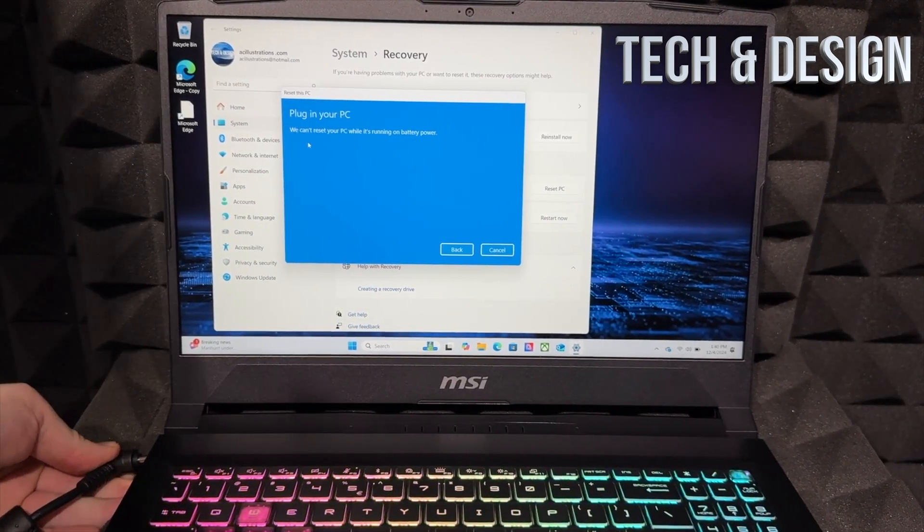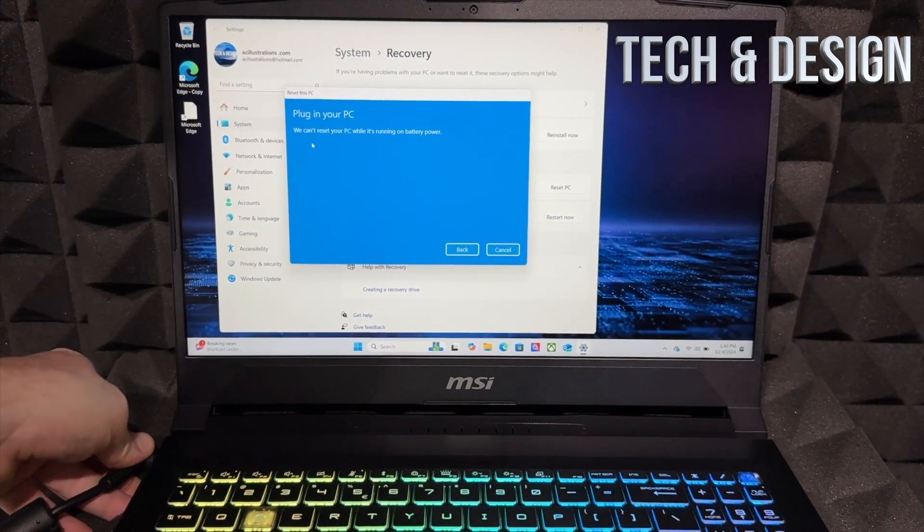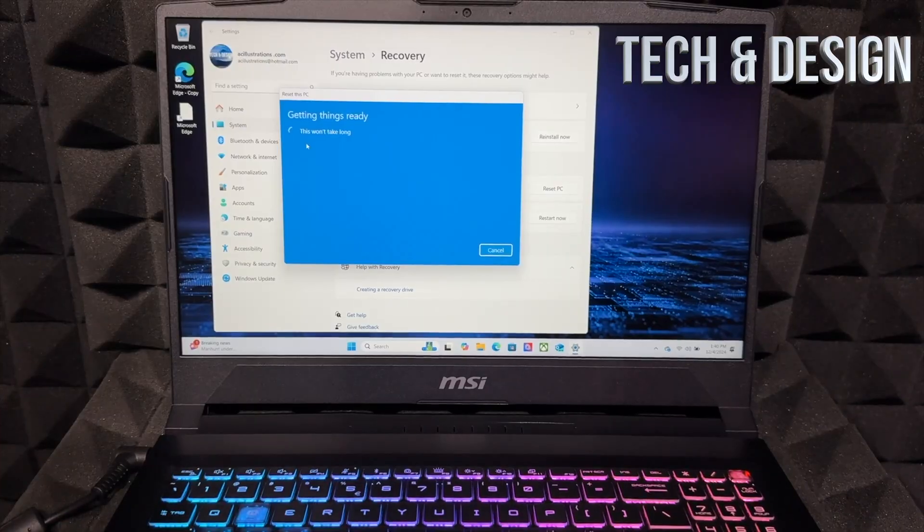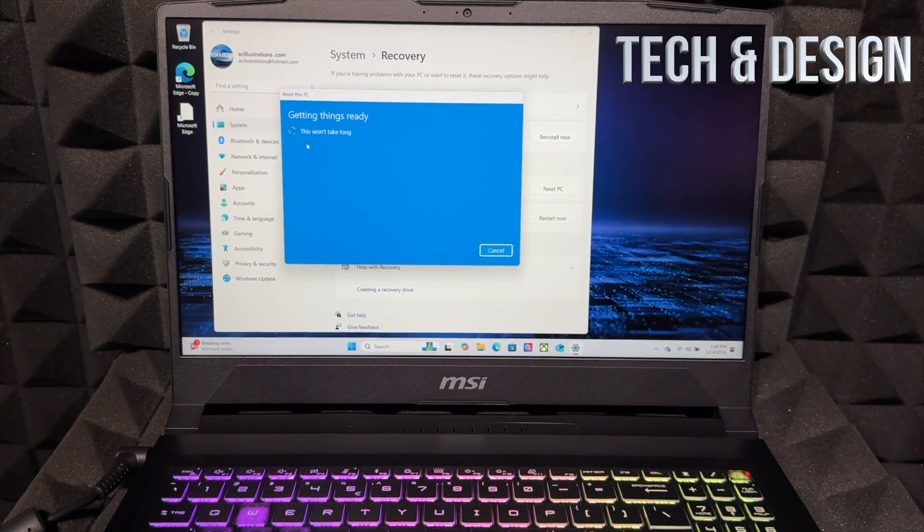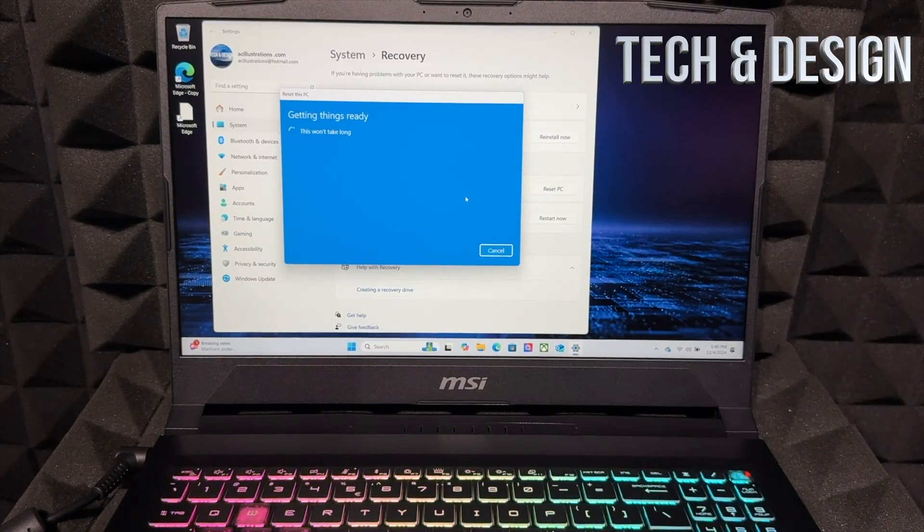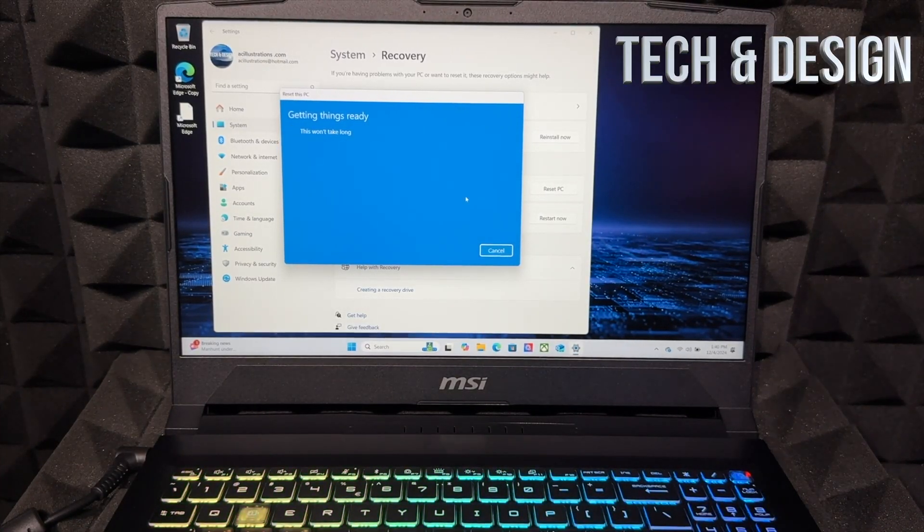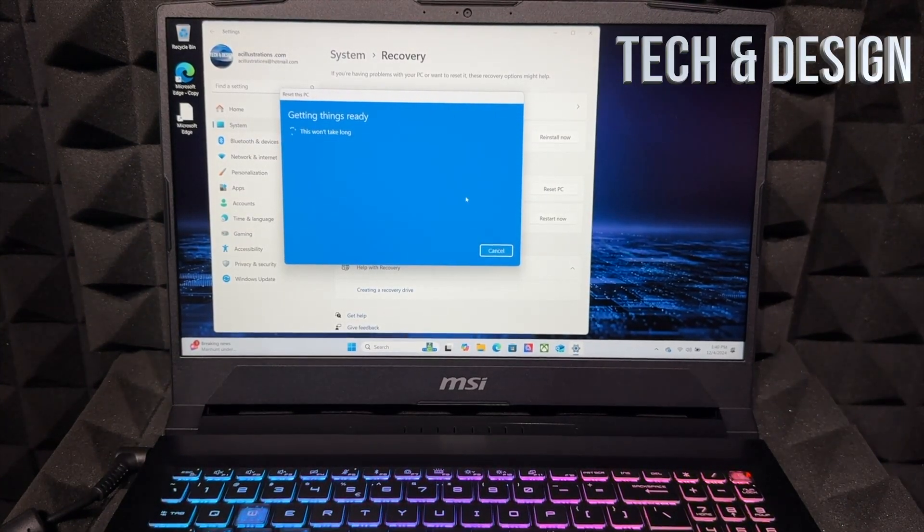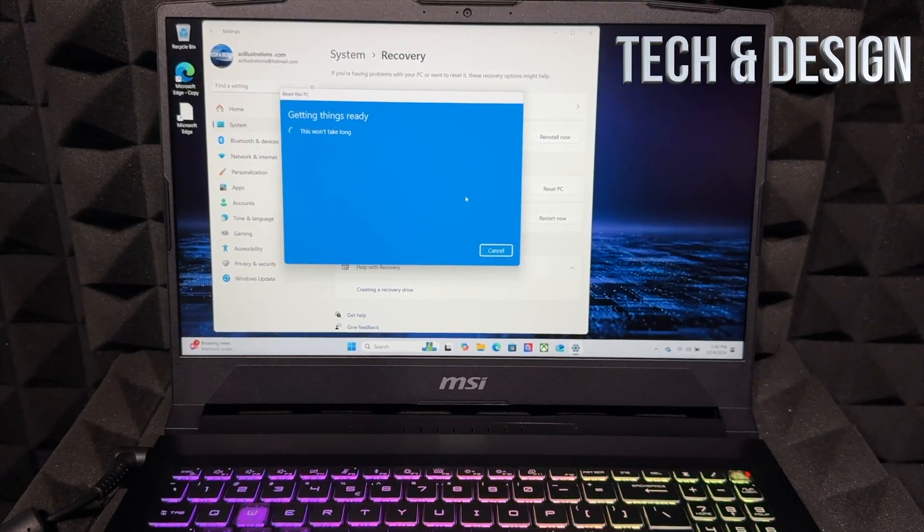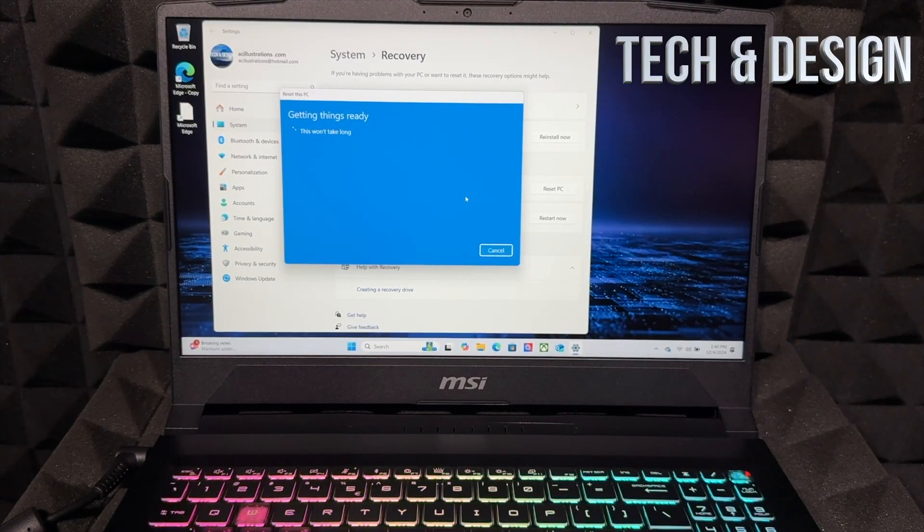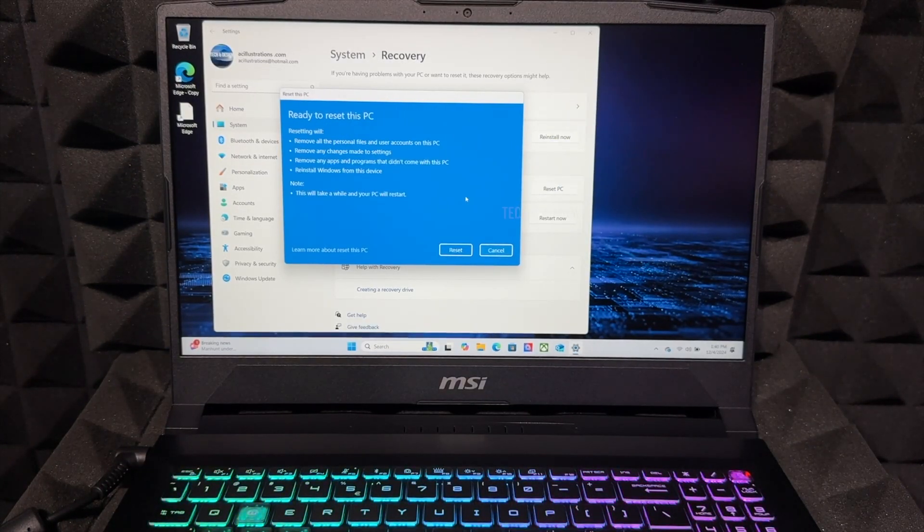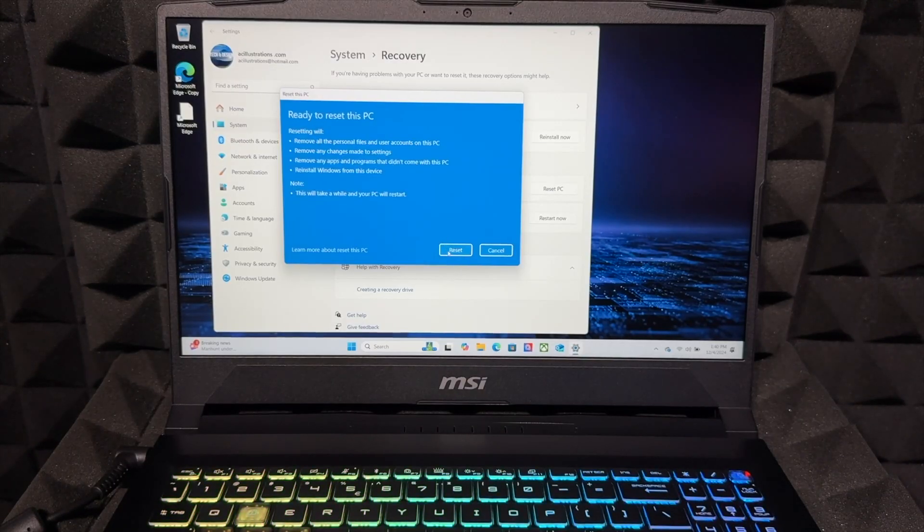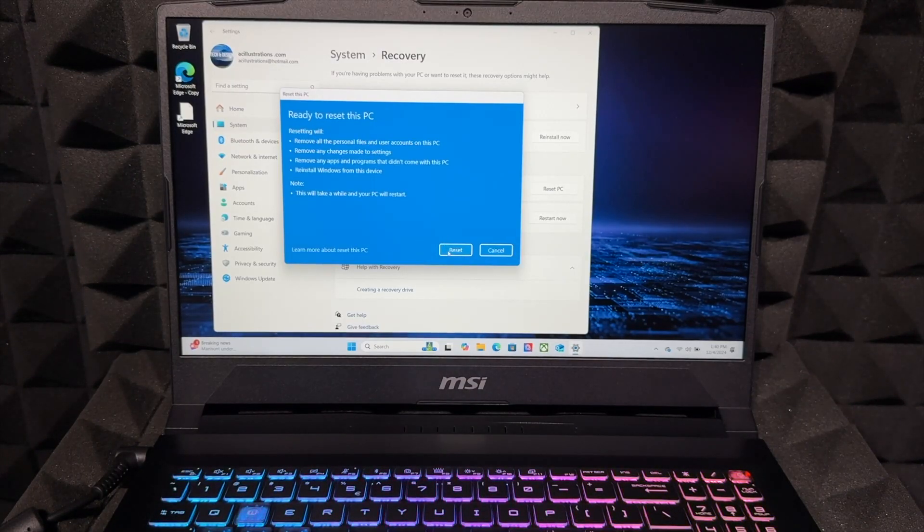I'm just going to plug it in. Once I do that, it's going to actually reset it. It's going to go through the whole process. The reason why it needs to be powered on is just in case your battery level is not that high, or even if it's 100%, sometimes it asks you.